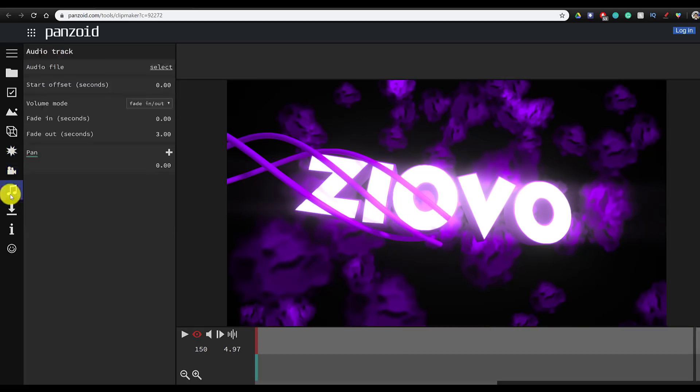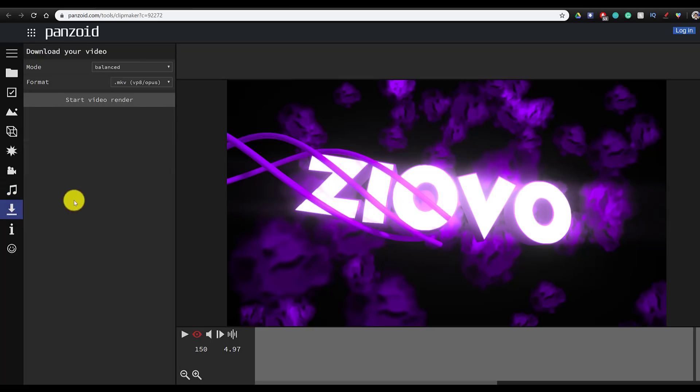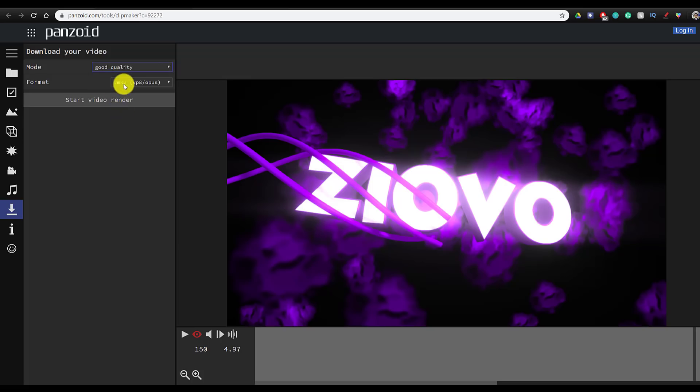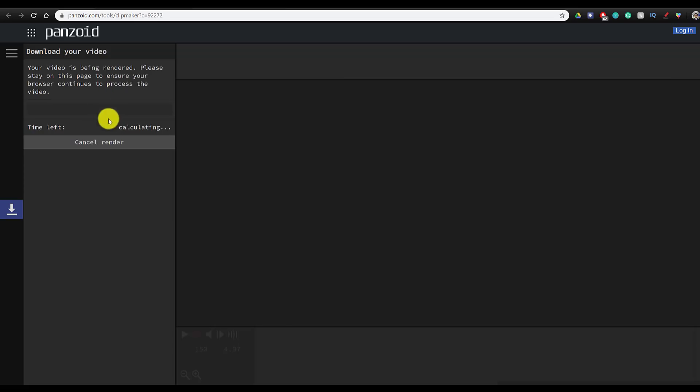We're going to keep the camera animations the same. This intro already has music, we're not going to upload any tracks, and we're going to go ahead and download it. I'm going to select good quality, and you can do extreme quality if you have the computing processing power. I'm going to download the intro as an MKV. You can do either MKV or WebM, and then you're going to go ahead and press download. It's going to render your intro and come with the download button. You then press the download button and the intro is going to be downloaded onto your computer.